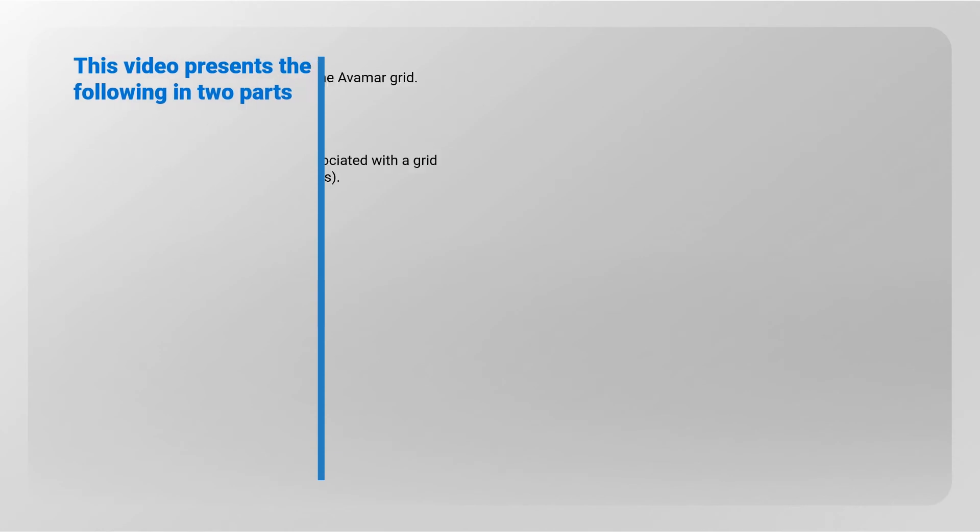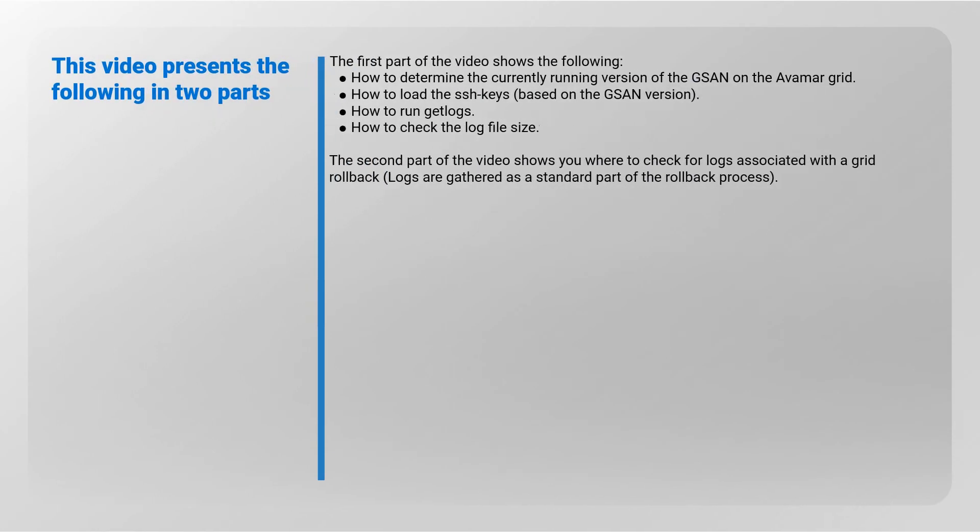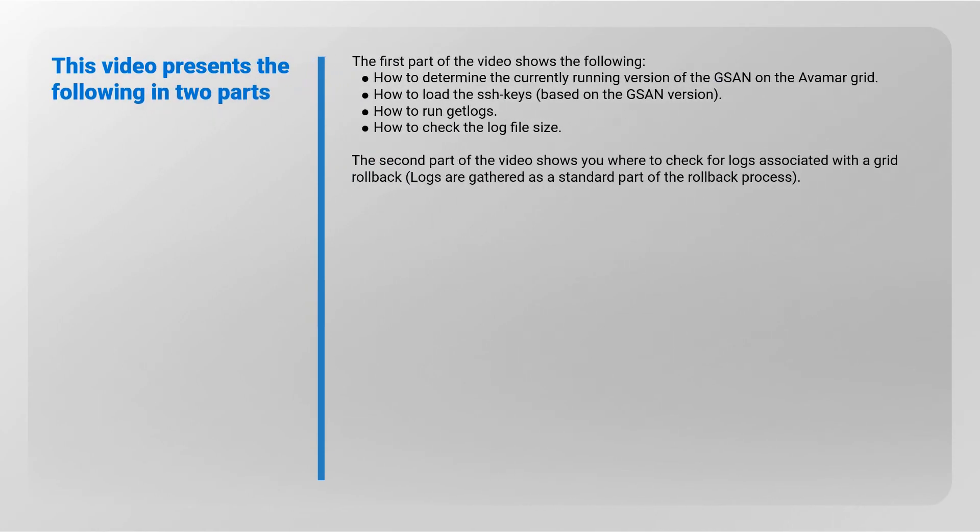The first part of this video shows the following: how to determine the currently running version of the GSAN on the Avamar Grid, how to load the SSH keys based on the GSAN version, how to run Get Logs and how to check the log file size. The second part of the video shows you where to check for logs associated with a grid rollback.